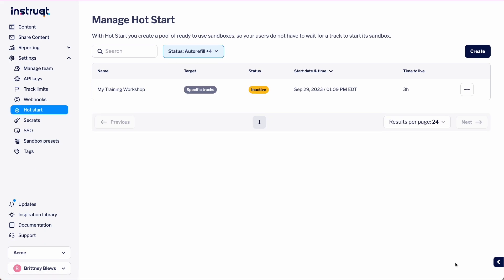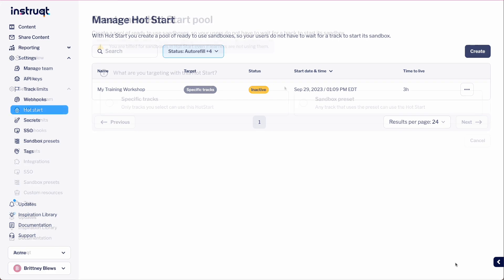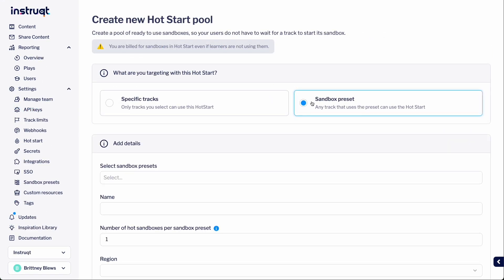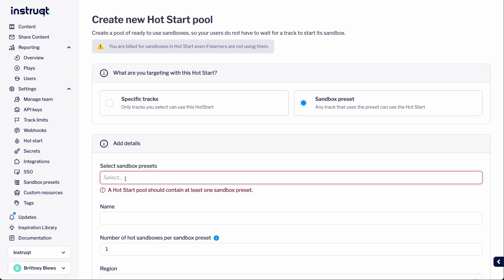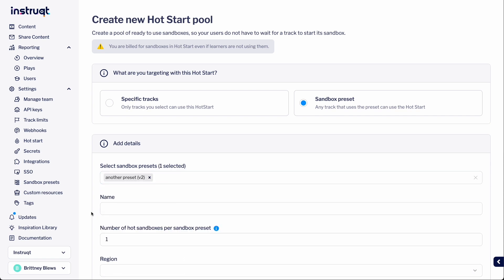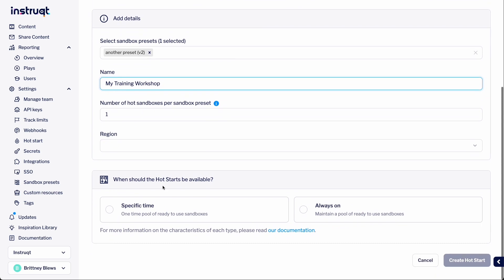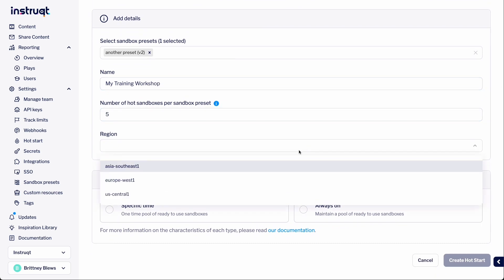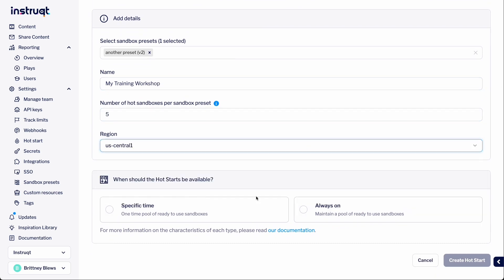The process is very similar when creating a hot start for a sandbox preset. Let's back up and select that option. Here, we are given the option to select which presets to include. Give it a name and select the number of hot sandboxes per sandbox preset. The rest of the options are the same as we previously discussed.